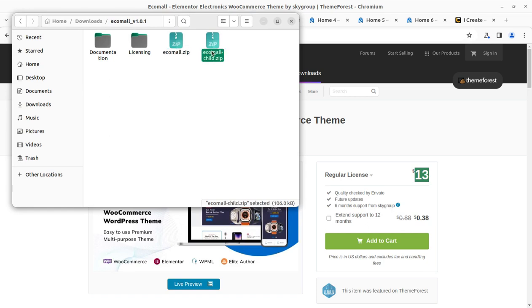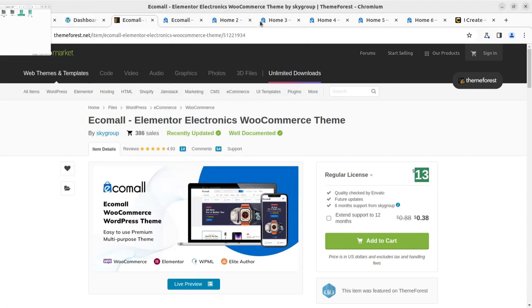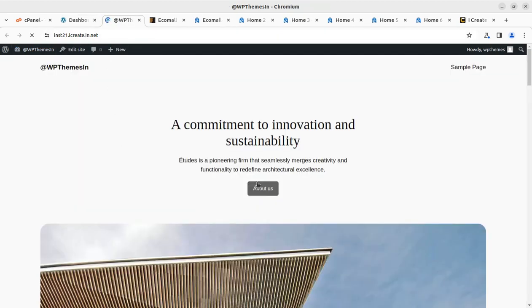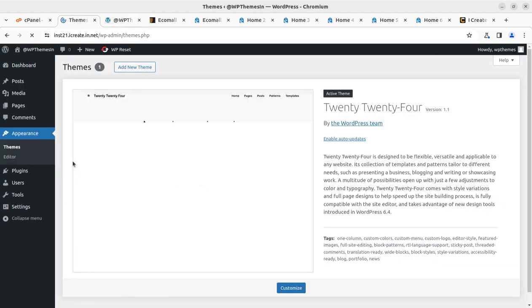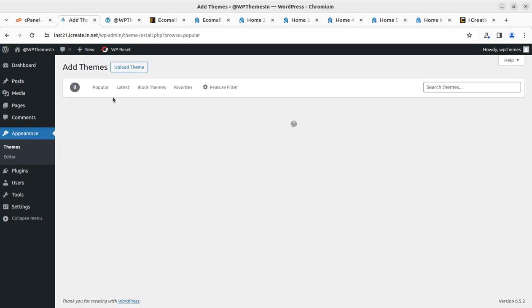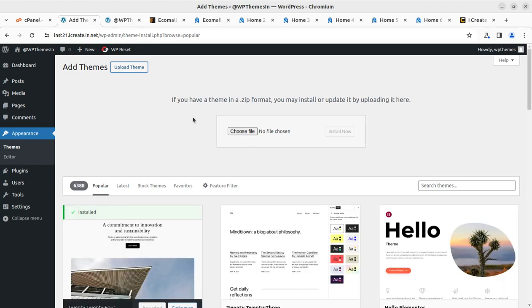I'm going to show you the theme pack first. In the theme pack I have received the level theme file, the licensing, and the documentation. We are going to use ecomall.zip for our installation purpose. Our website is currently looking like the default WordPress 2024 theme. To begin installation of the Ecomall theme, we head to the Appearance section, open Themes, click on Add New Theme, and then upload the theme — choose the installable theme file, which is ecomall.zip.